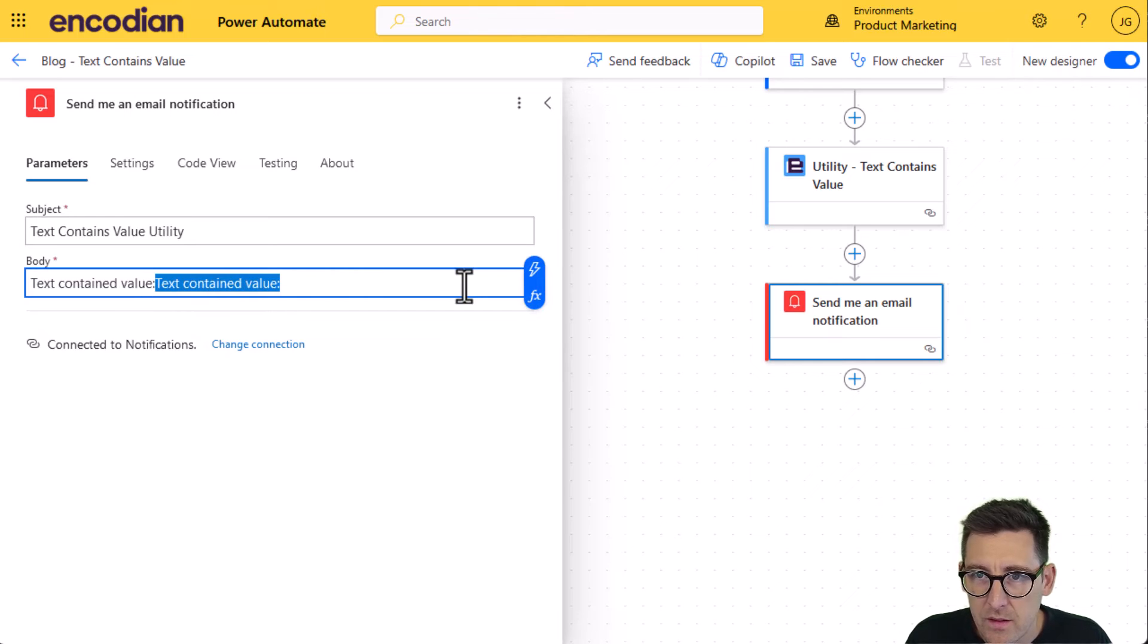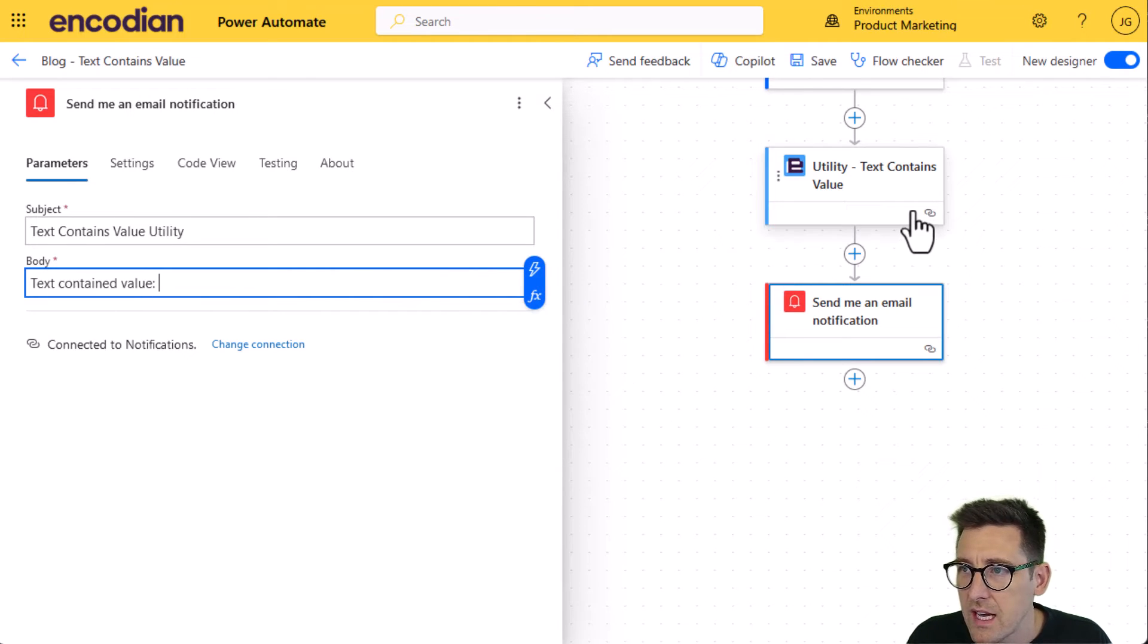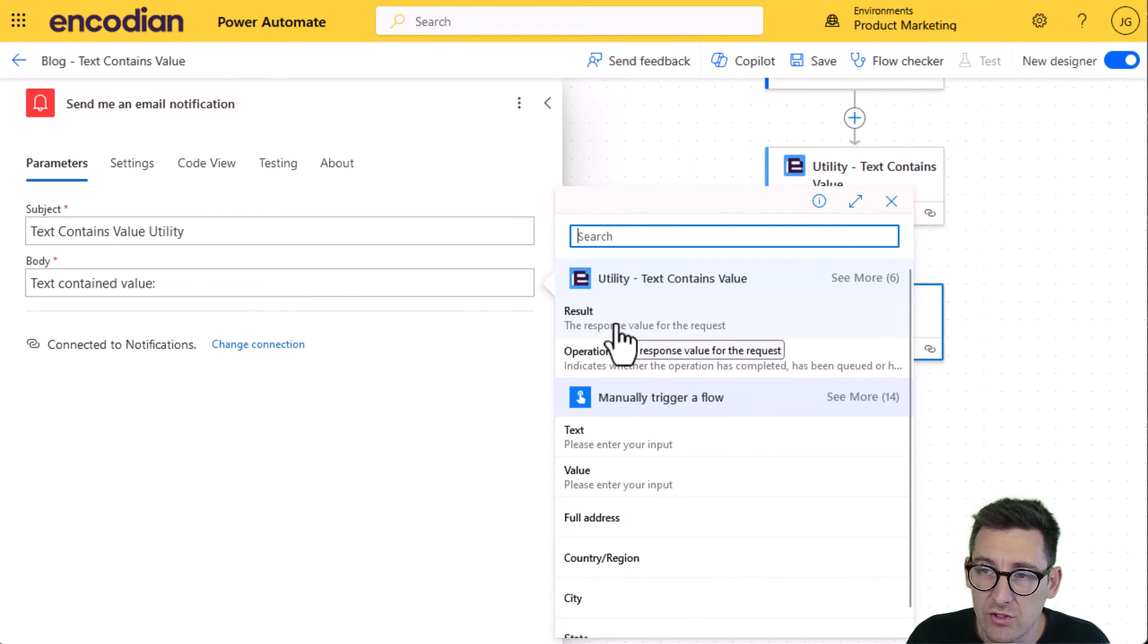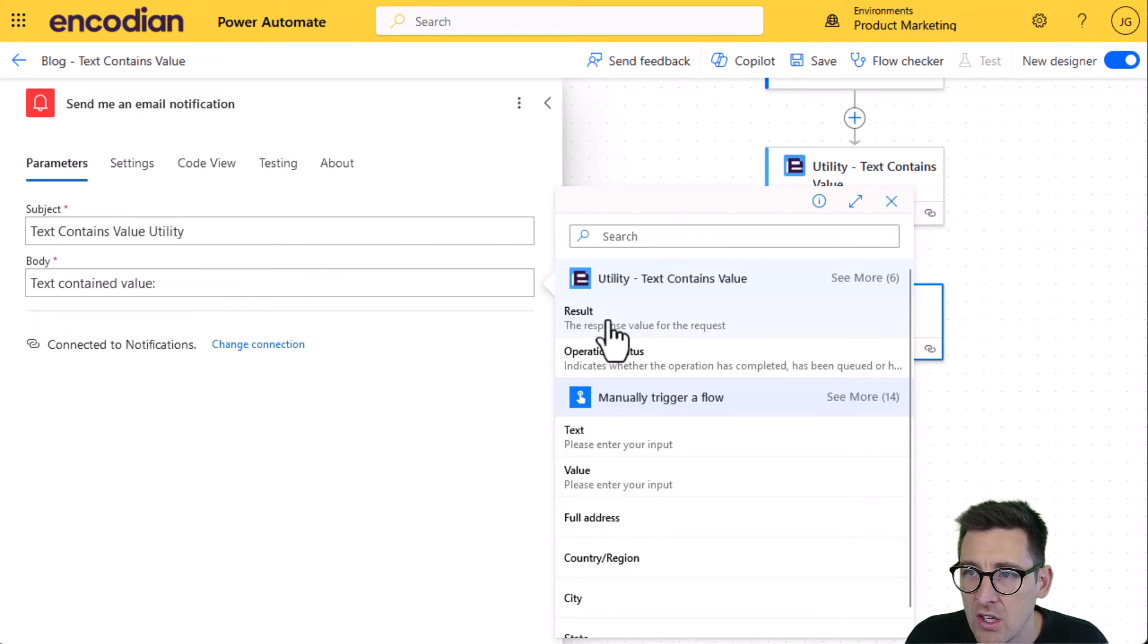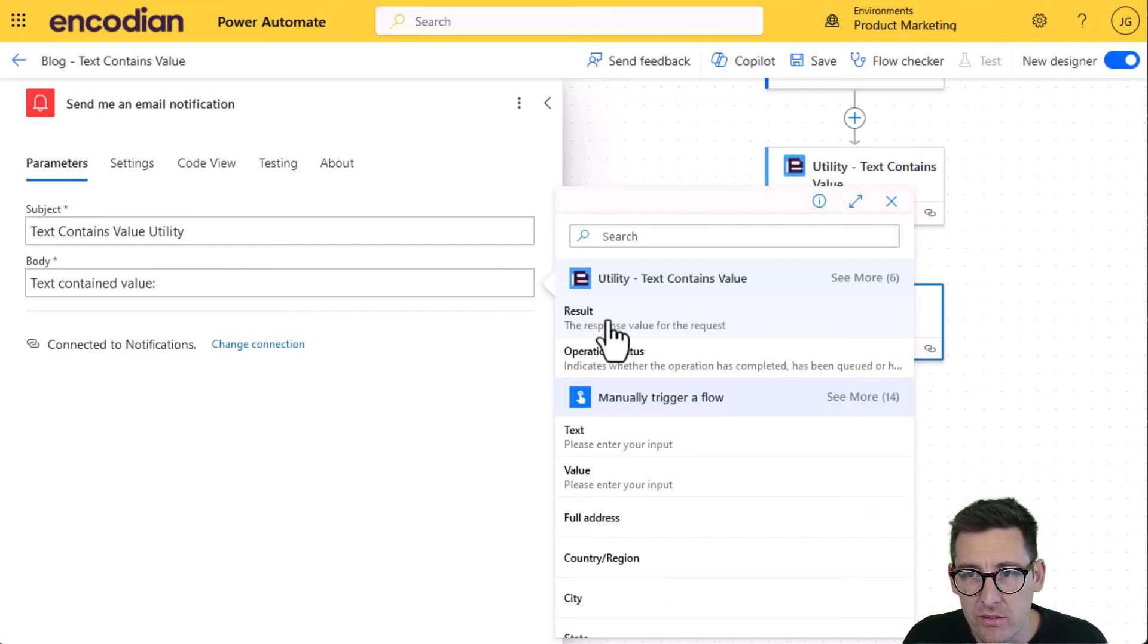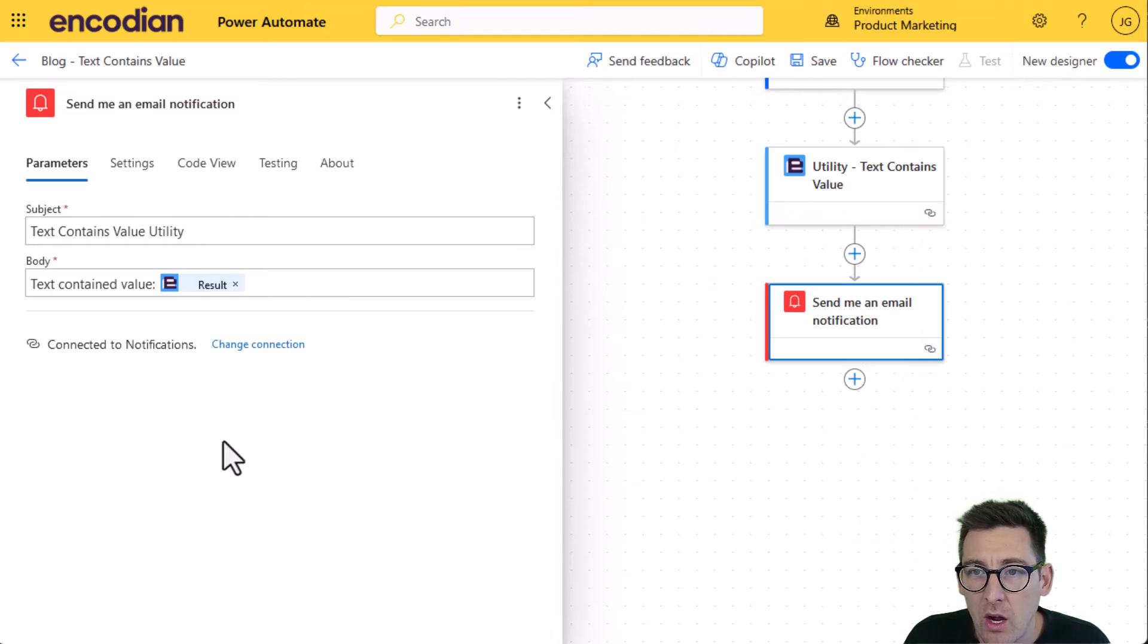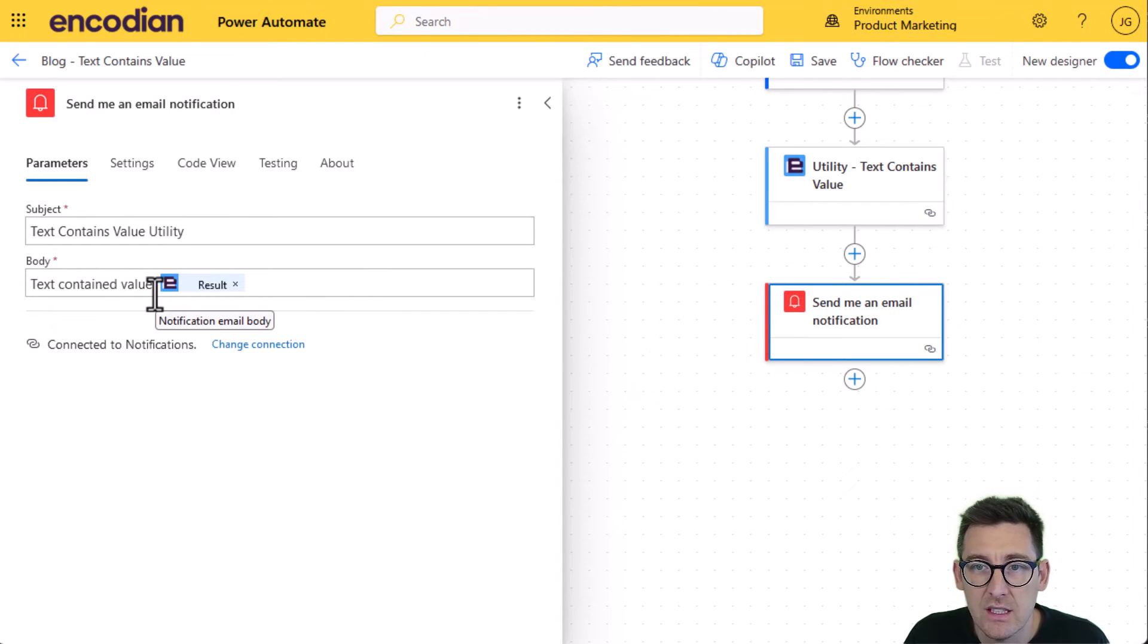Now the text contains value action is going to return a boolean, so in essence true or false. So I'm just going to select this result property, which contains that all of the utility actions, the value, whether it's a text value, whether it's a boolean, whether it's a date will always come back in the result property. So I'm going to pass that in there. And hopefully what I should see is text contained value in the body and then true or false.